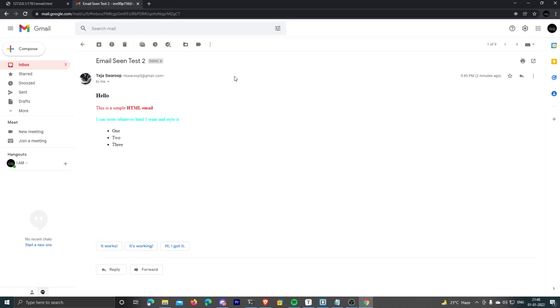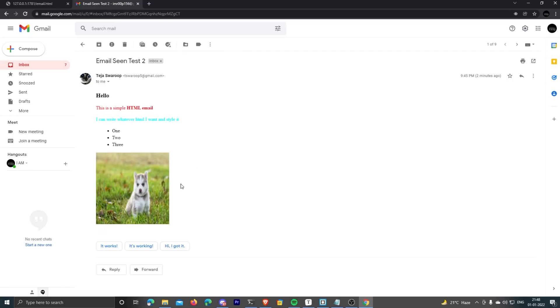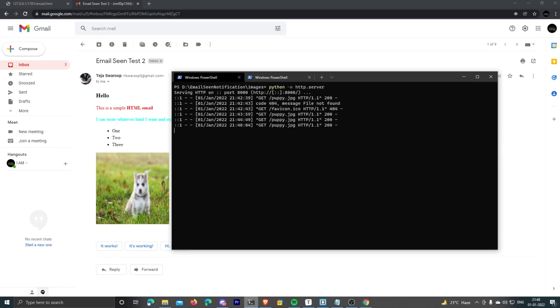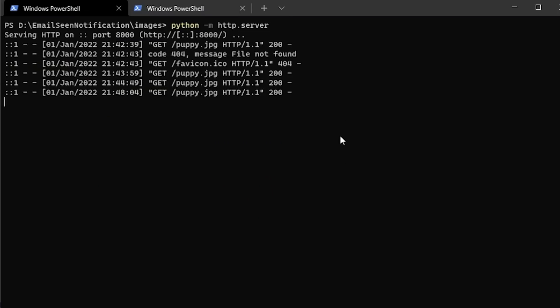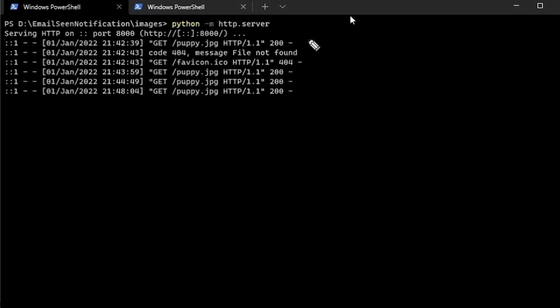And there you go. The email is displayed along with the embedded image. So that means the receiver sent the request for that image. Let's check back the terminal, and you can see there are multiple requests we received for that image. Now we can ignore the first three requests because those are from when I actually opened the image URL in my browser.